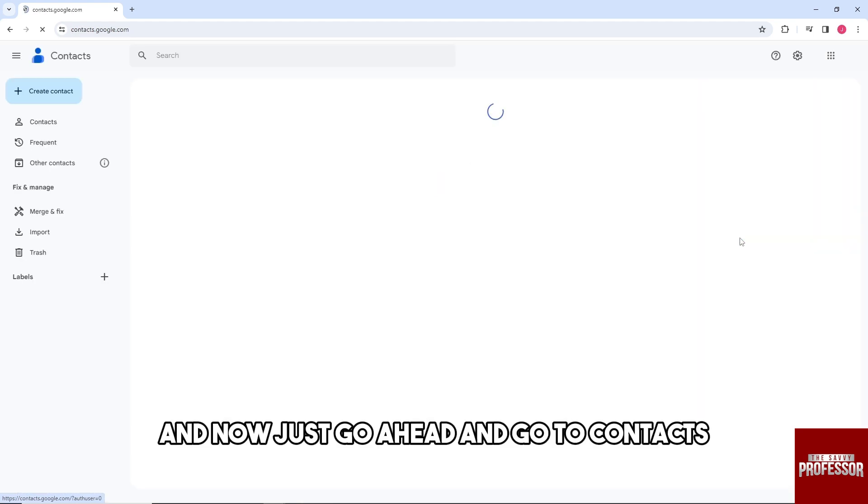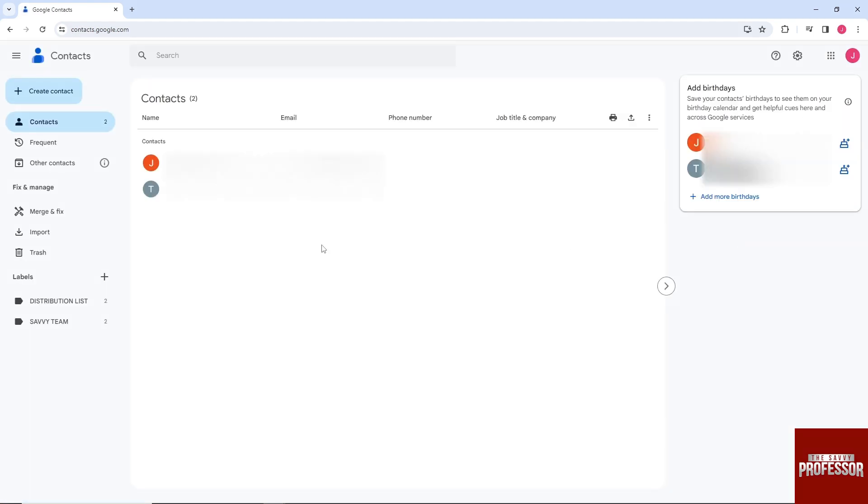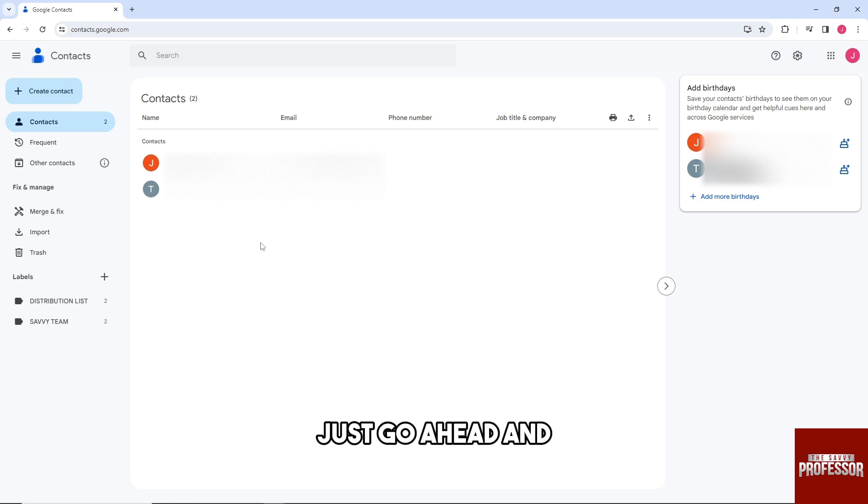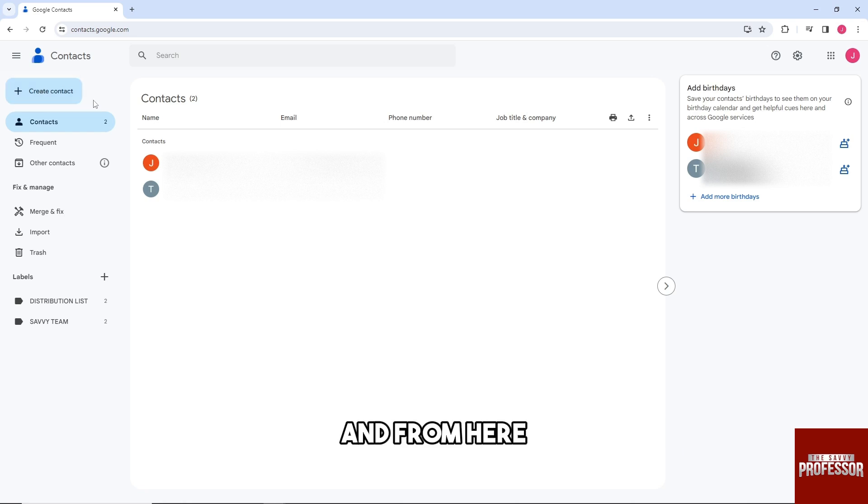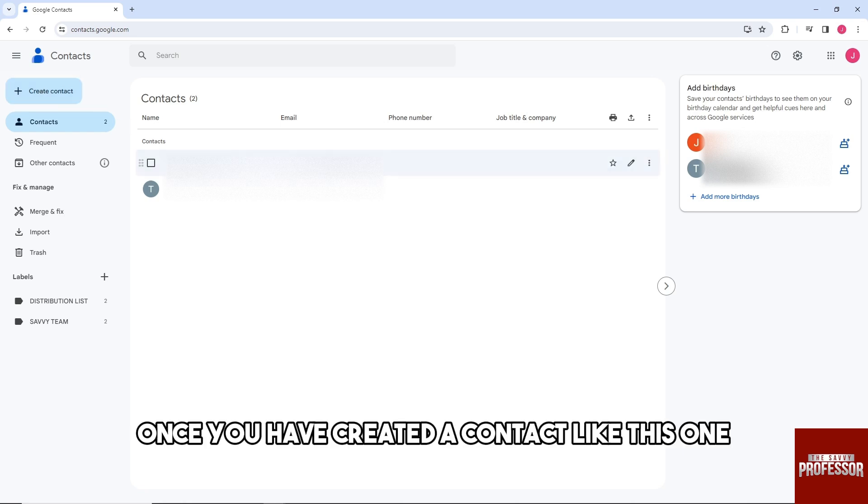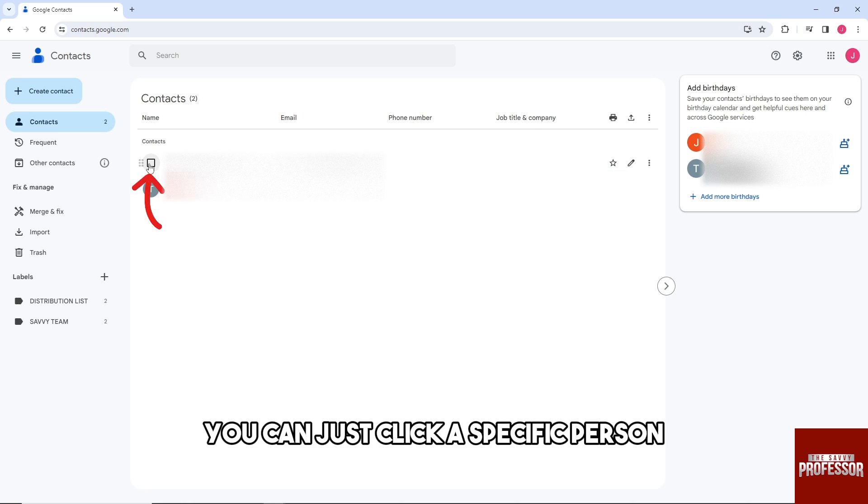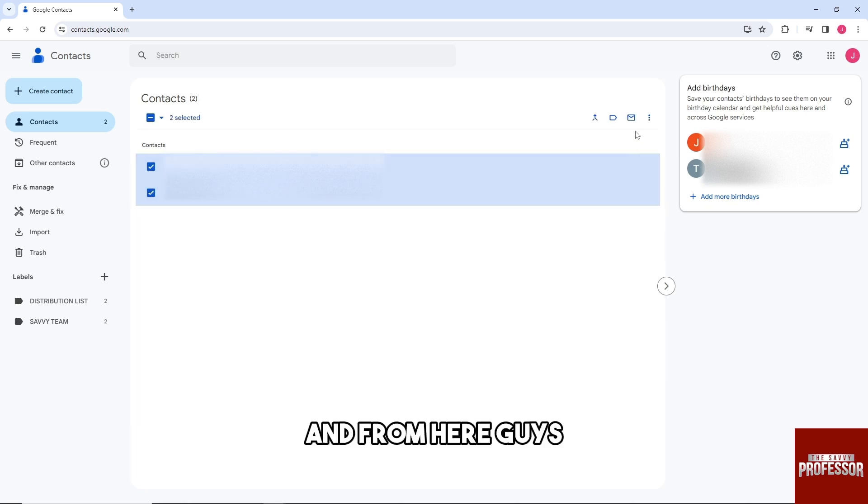to Contacts. From here, just go ahead and create a contact if you don't have one. Once you have created a contact like this one, you can just click a specific person and